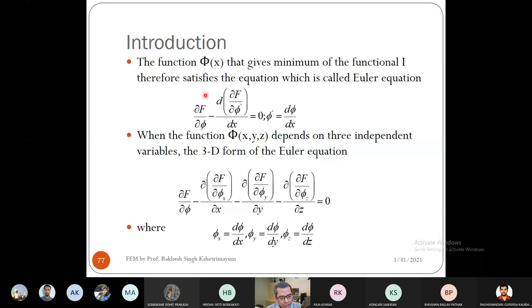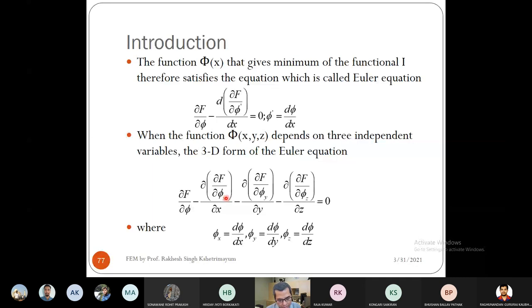This was for the 1D case. If φ depends on x, y, and z, the 3D form of the Euler equation becomes: ∂F/∂φ − ∂/∂x(∂F/∂φ_x) − ∂/∂y(∂F/∂φ_y) − ∂/∂z(∂F/∂φ_z) = 0. There are two additional terms due to the y and z dependence, giving four terms total.